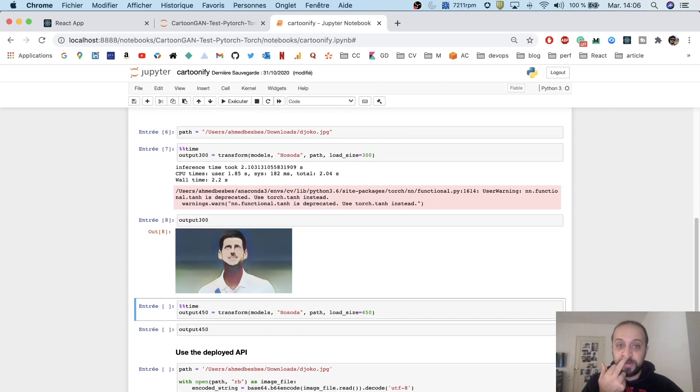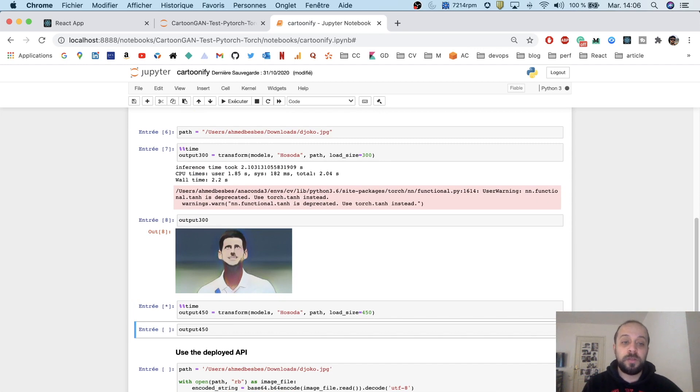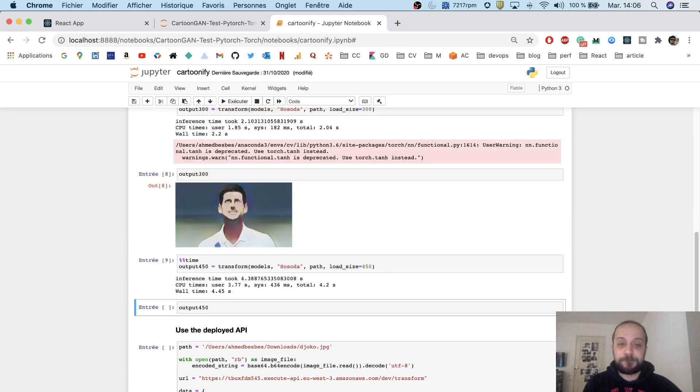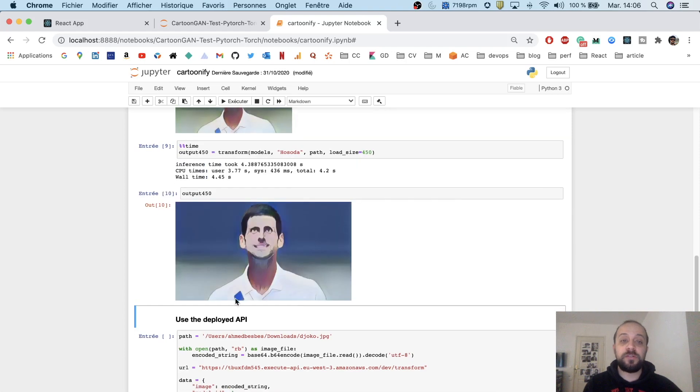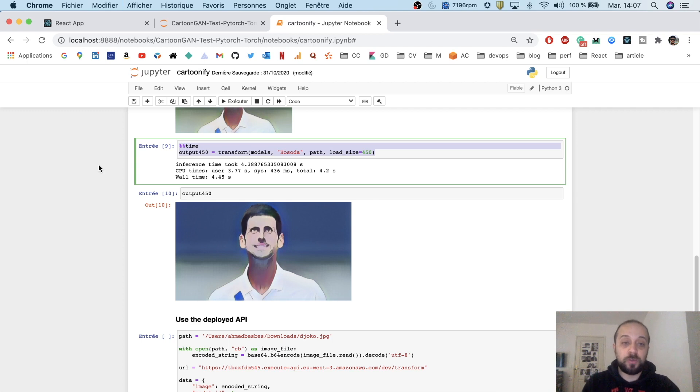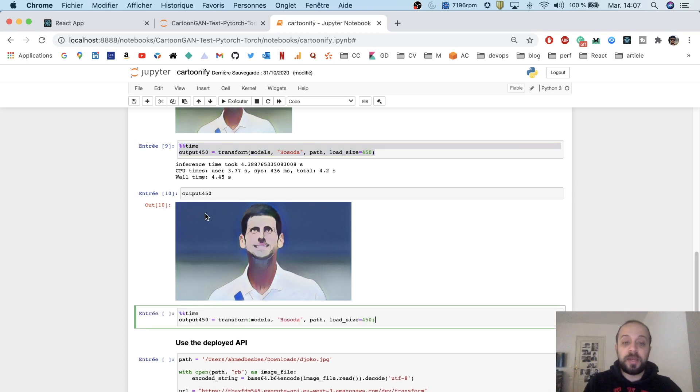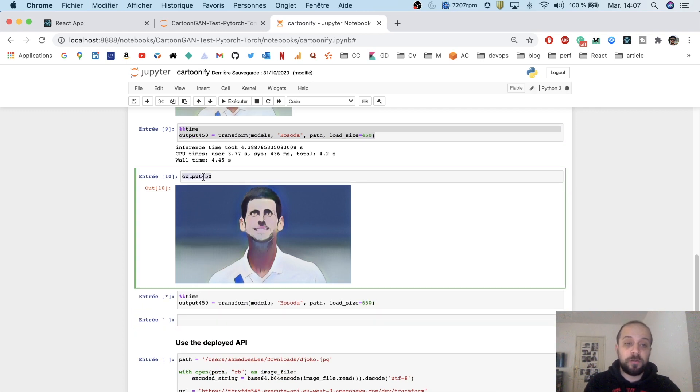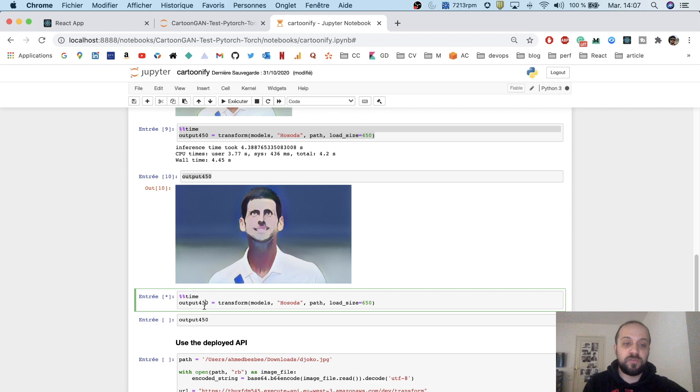Now we can choose another load size just to see the difference and how the results are shown. So it took 4 seconds 45 and the result is way better. If we increase the result for example to 600 just to see how it looks, we can do it as well and we will see that it takes more time to run but basically the result is better and we can show it.